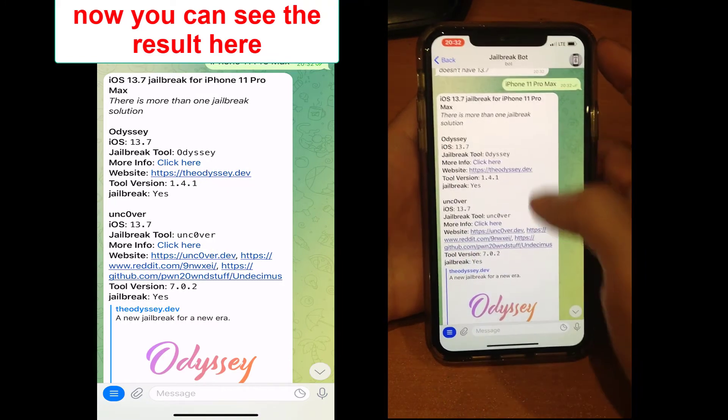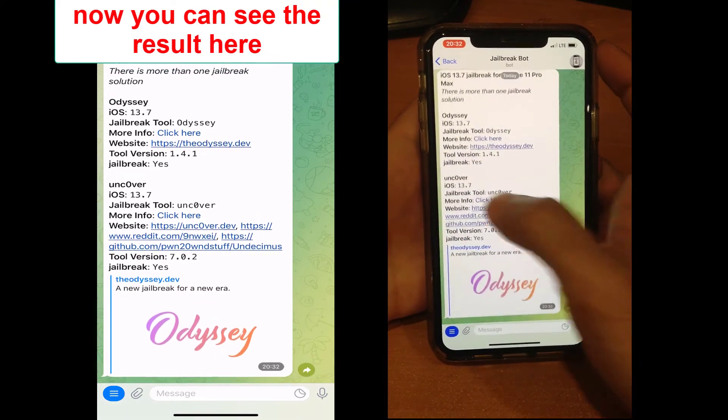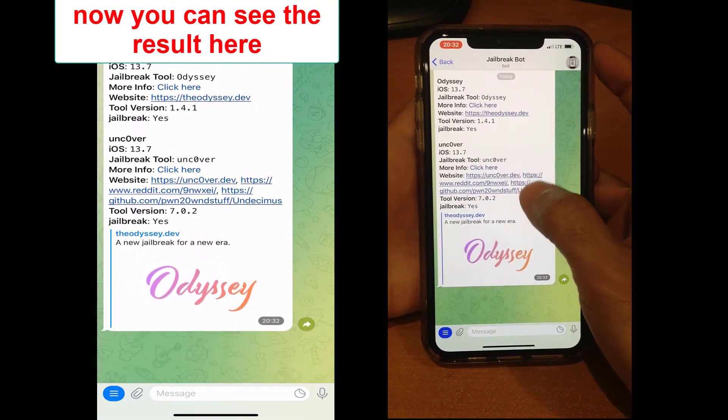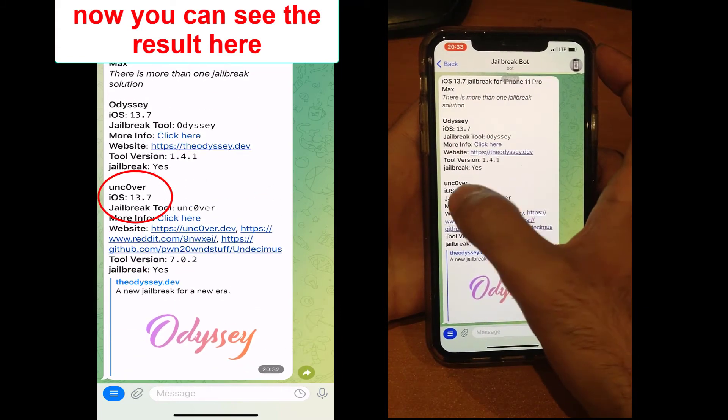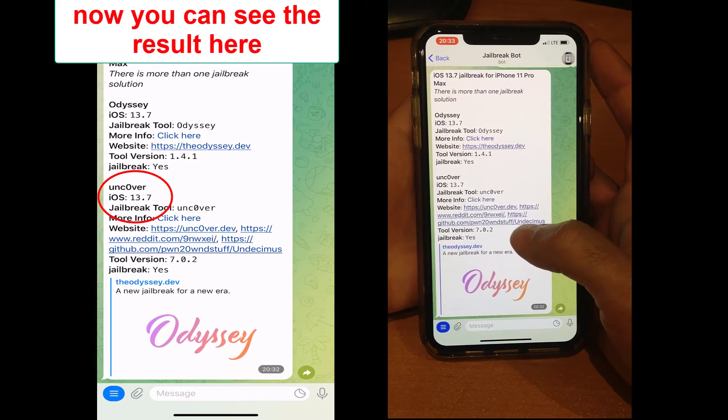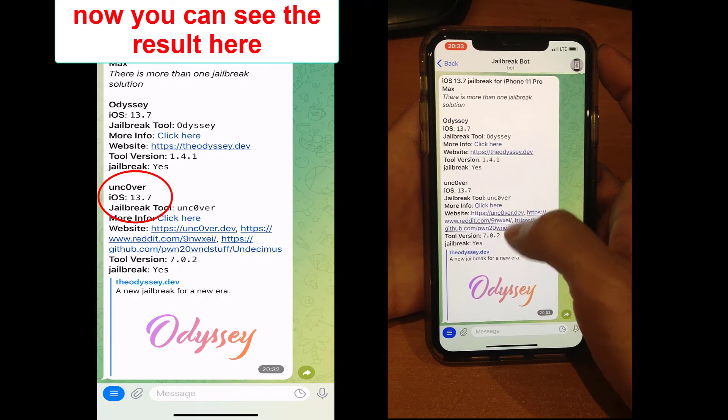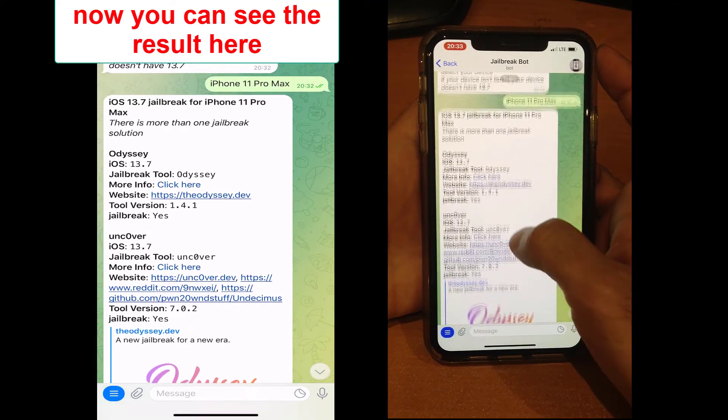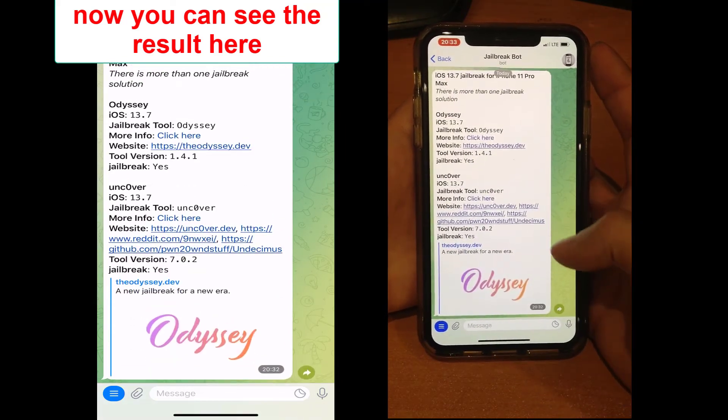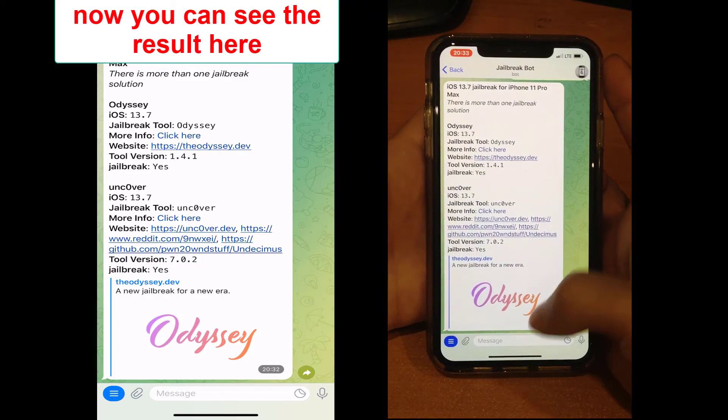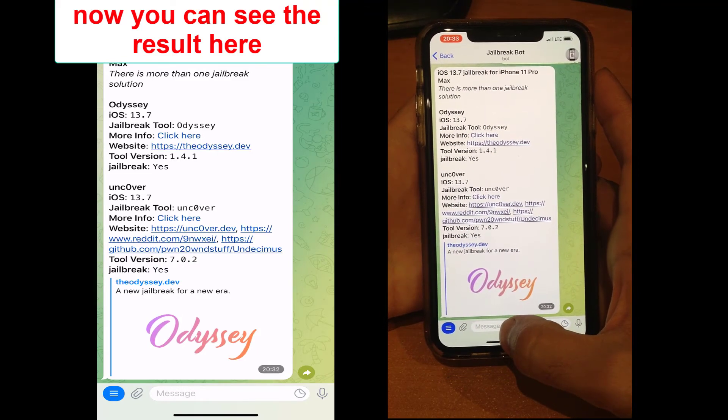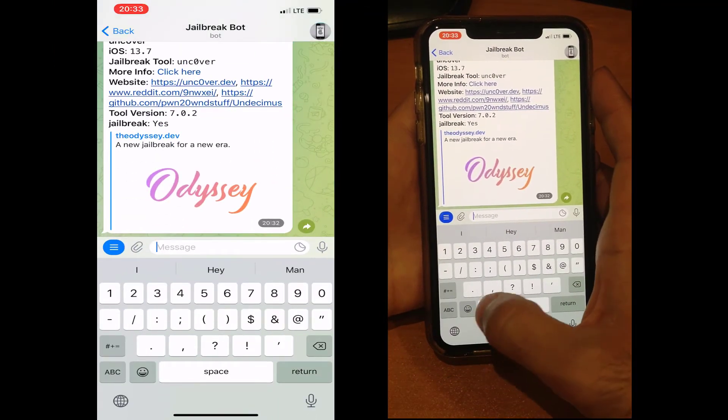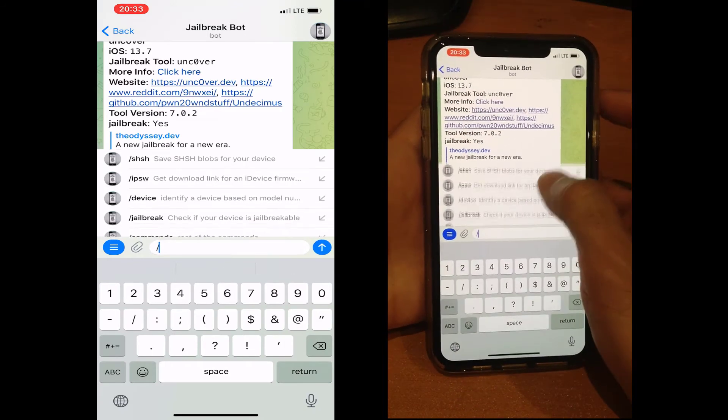As you can see, for my iPhone 11 Pro Max on version 13.7, I have two options: Odyssey and Unc0ver. These are the tools we need to jailbreak our device completely. Again, I will do it but with another version of iOS - 14.8.1.